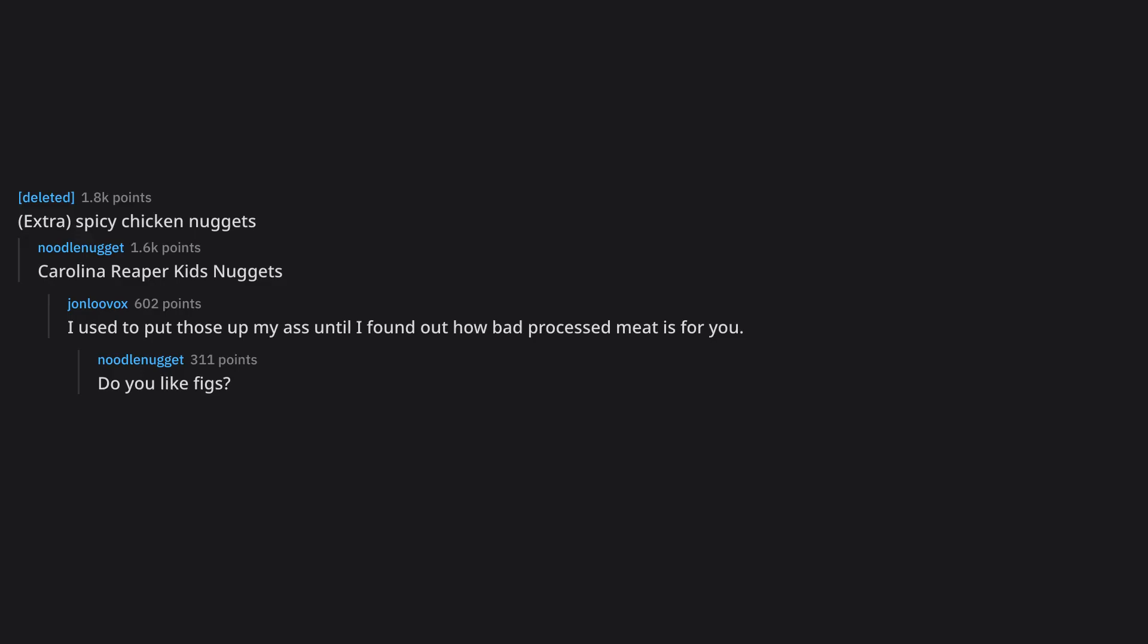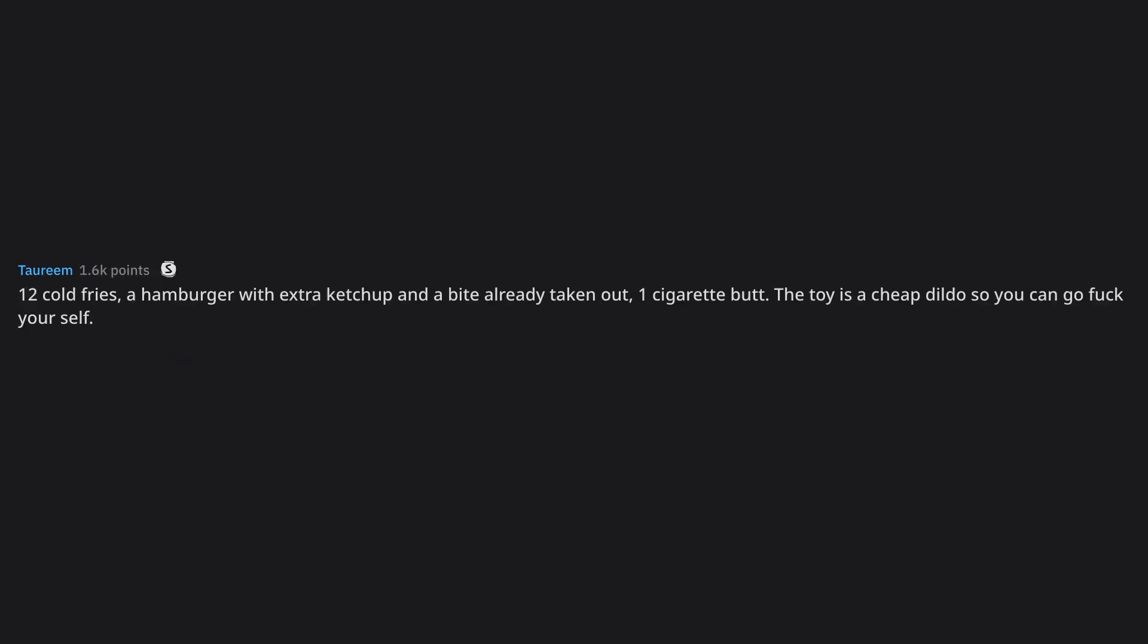Do you like figs? Yes. 12 cold fries, a hamburger with extra ketchup and a bite already taken out, one cigarette butt. The toy's a cheap dildo so you can go duck yourself. Okay satan take my upvote.